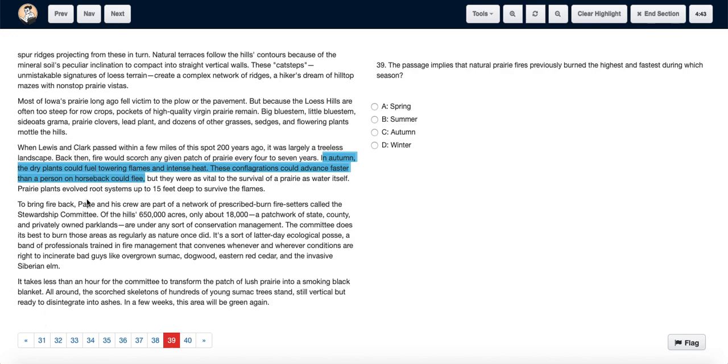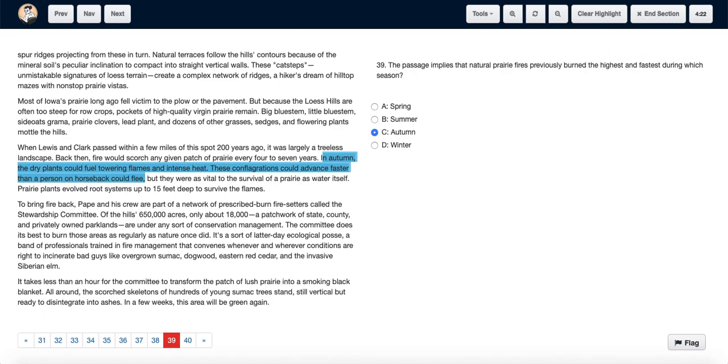So in autumn, the dry plants would supplement the prairie fires, and these fires could advance faster than a person on horseback. Hence, we say that it is during the season of autumn that the natural prairie fires burn the highest and fastest. Hence, we choose option C.